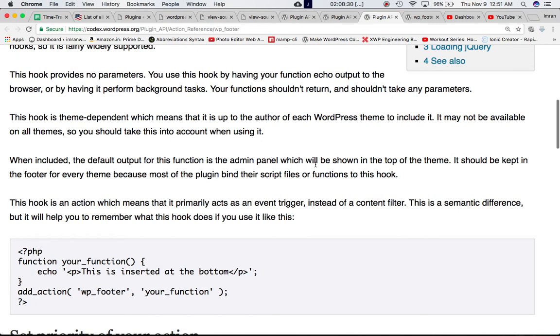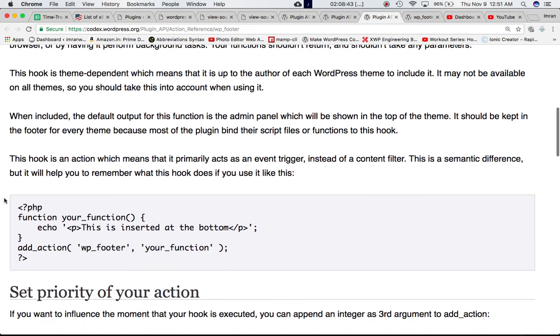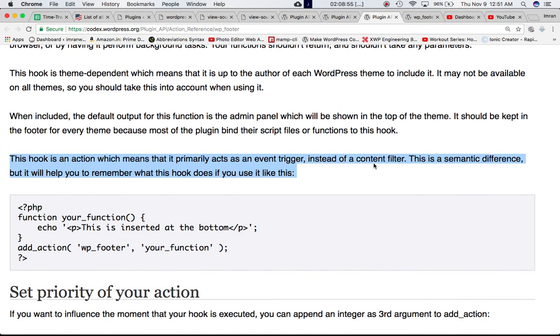When included, default output for this function is admin panel which will be shown in the top of the theme. It should be kept in the footer of everything because most of the plugins bind the script files and functions to this hook. The hook, this hook is an action which means that it primarily acts as an event trigger instead of content filter. This is semantic difference, but it will help you remember what this hook does if you use like this.